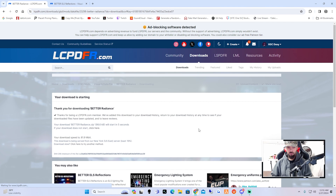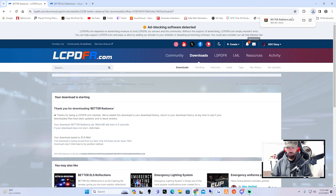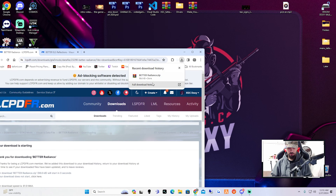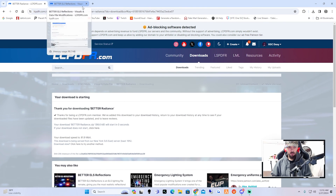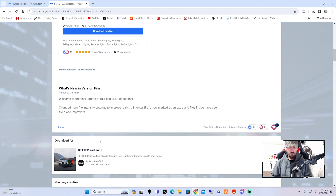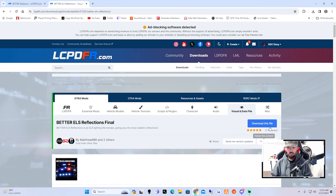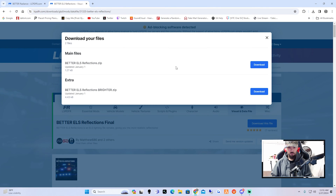Let's go ahead and get into it by installing Better Radiance Final. Wait till the timer counts down and your download will start. I'm going to move that to the desktop, then we're going to go back to our second link in the description which is going to take us to Better ELS Reflections, and we're going to hit download.